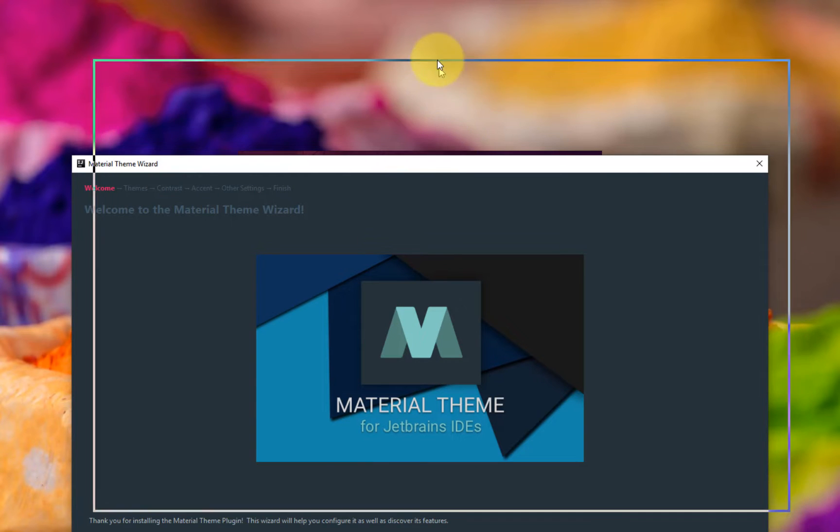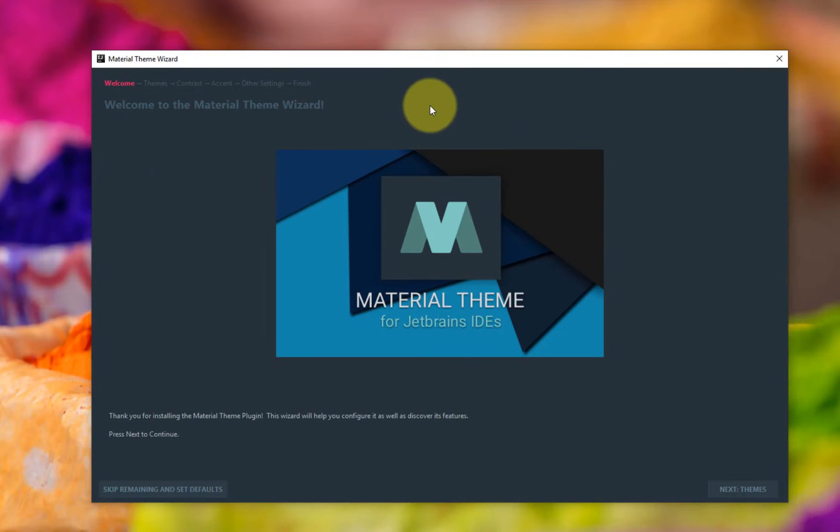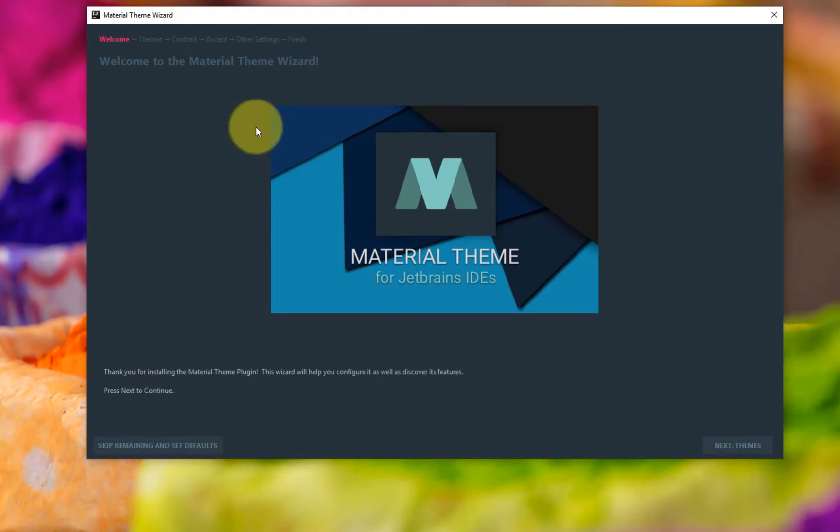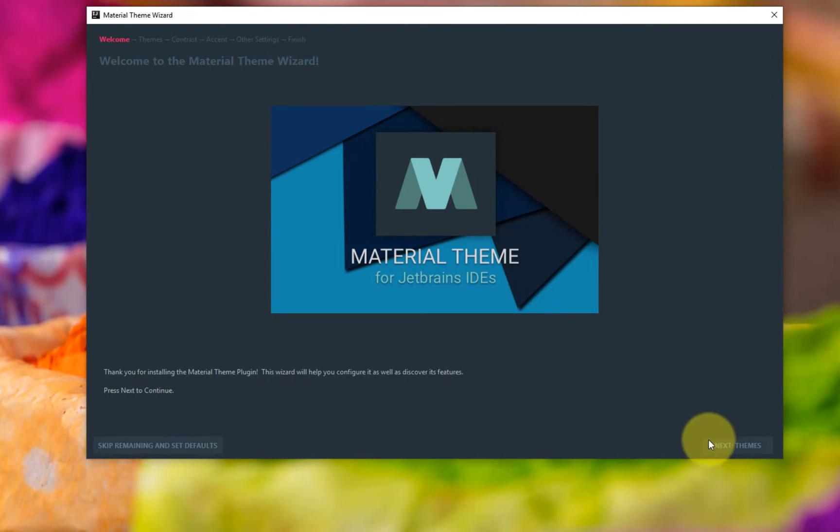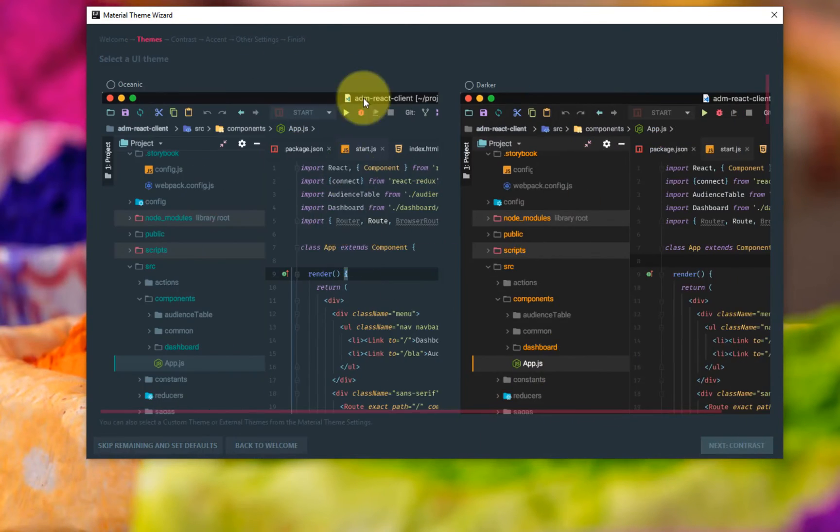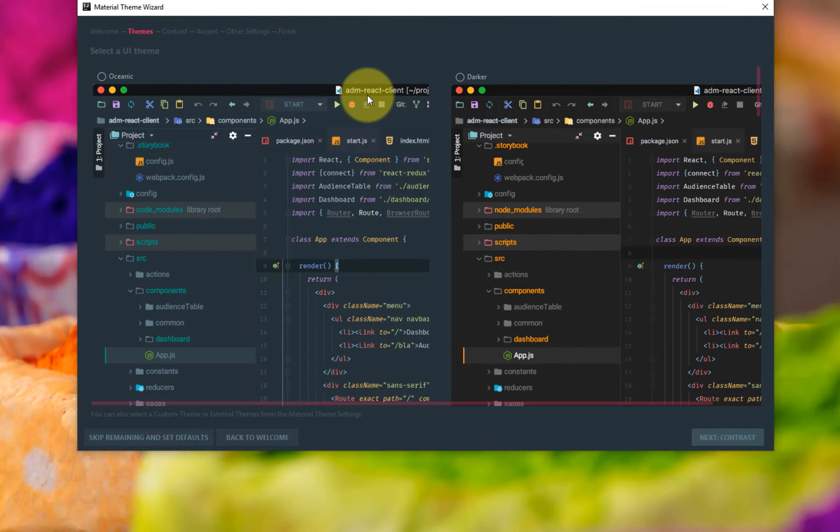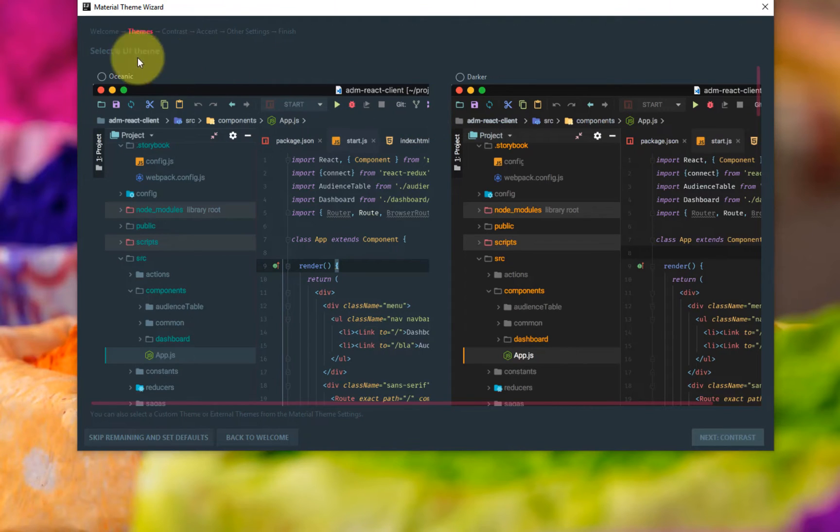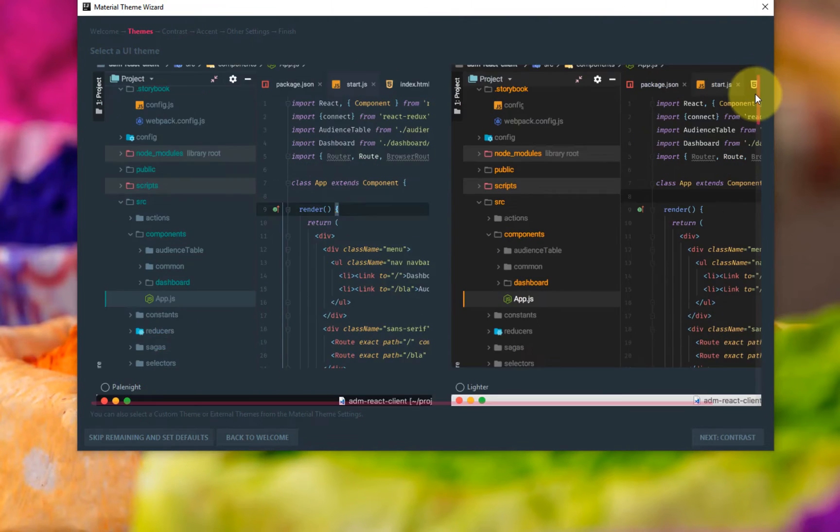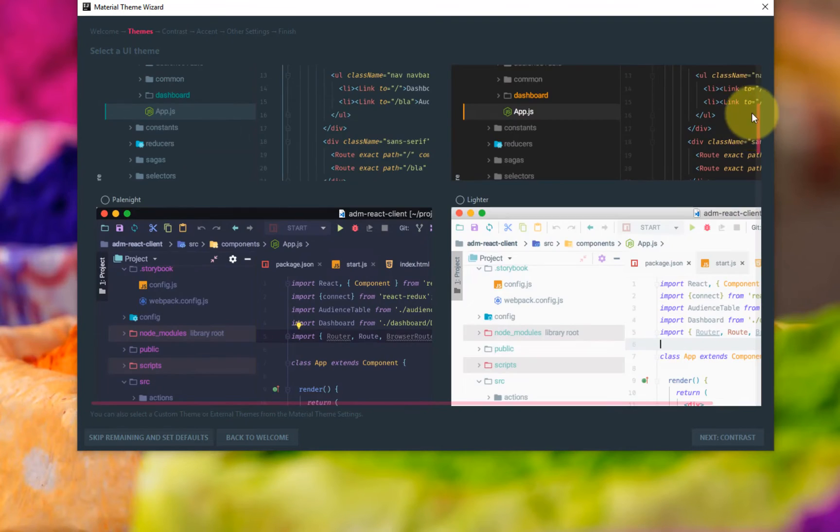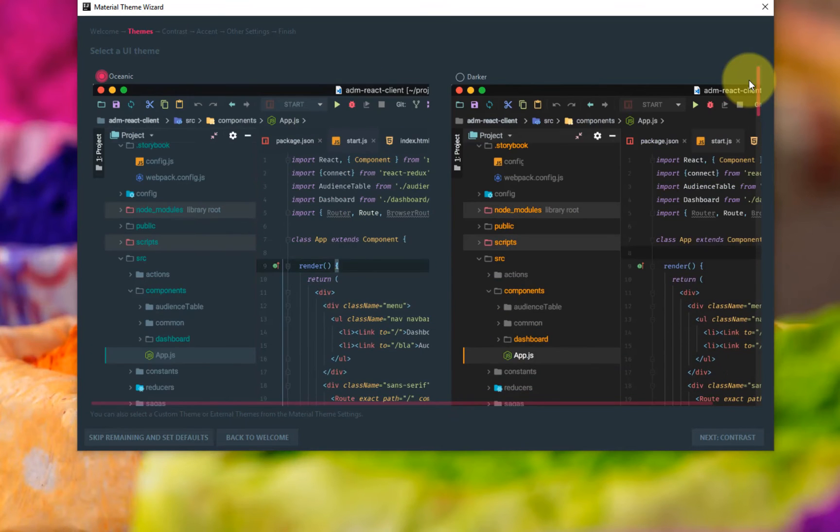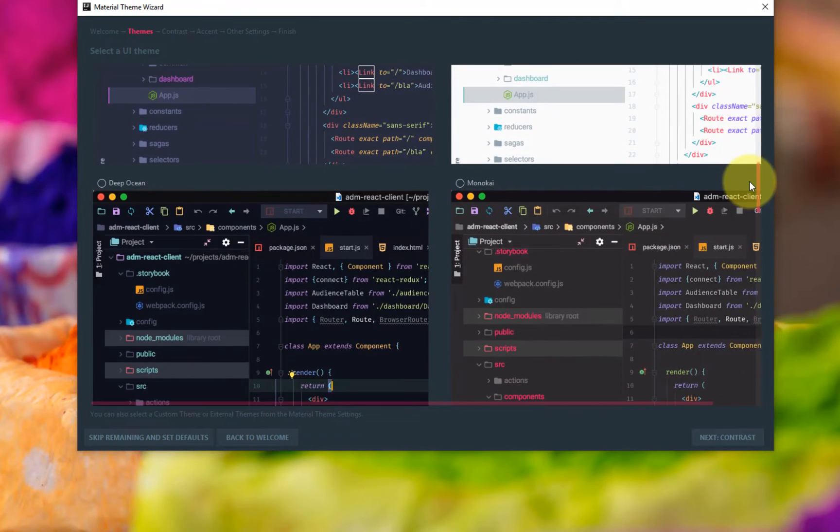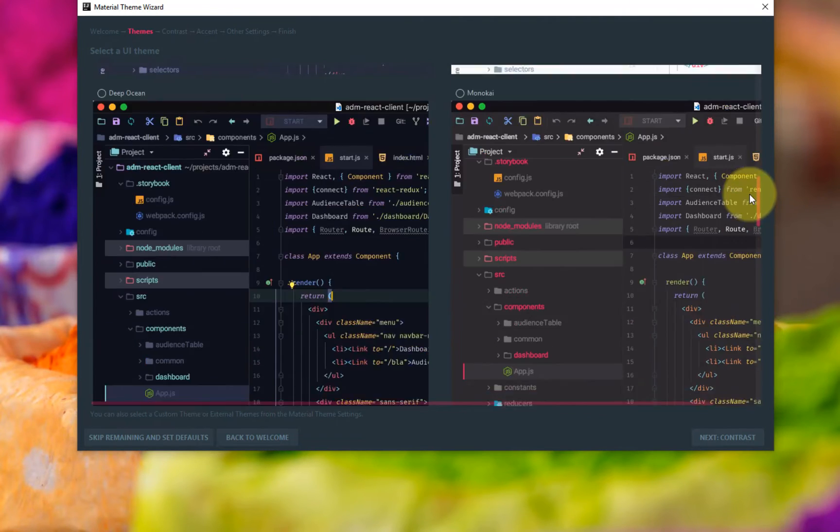Okay, so first time you install the plugin it's going to give you a configuration. So this is awesome and it's like a fantastic option. So you select the themes you want. So it comes with Oceanic, Darker, Pale Night, Lighter, Deep Ocean, Monokei...